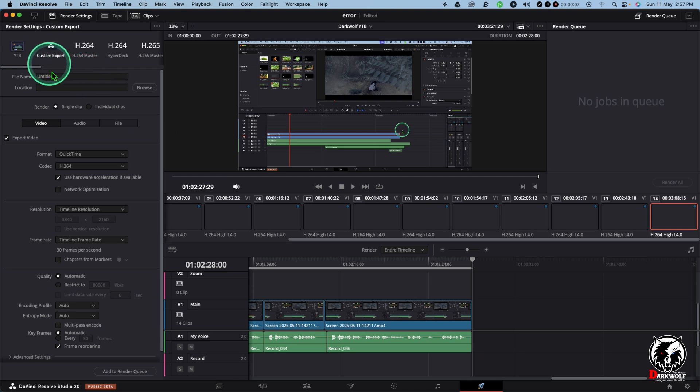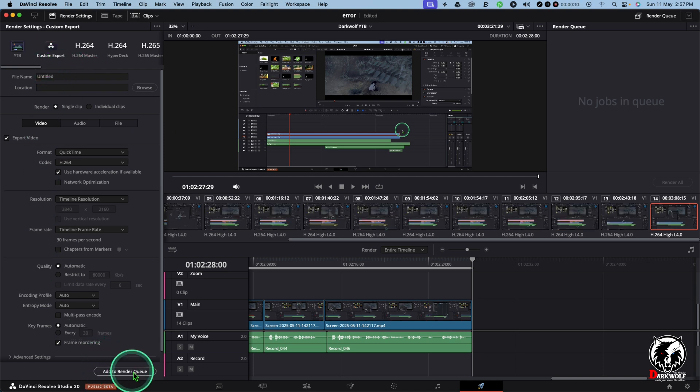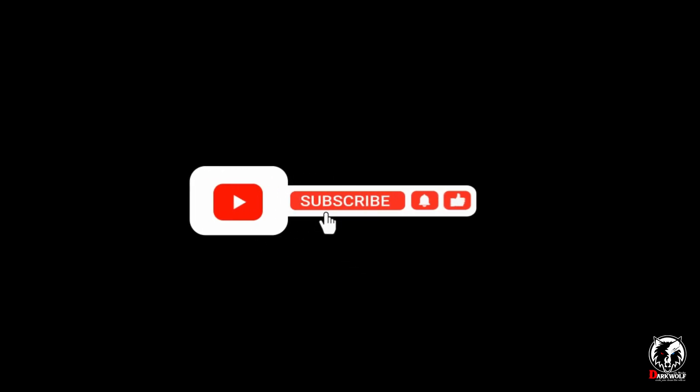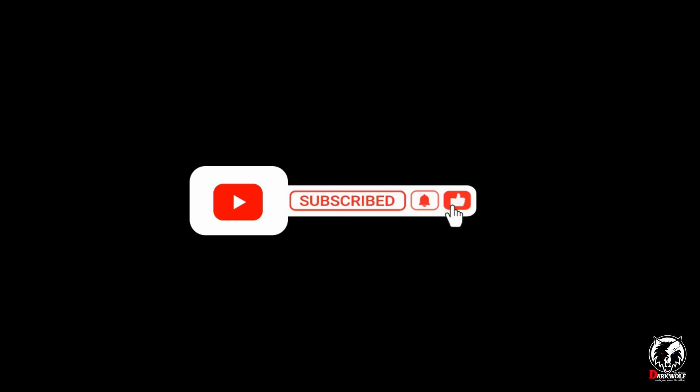Here we can change the export settings. Now add Render Queue then click on Render Out. Your video will be successfully rendered out. If you like this video please like, share and subscribe. See you next time.